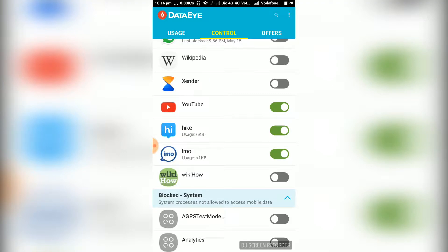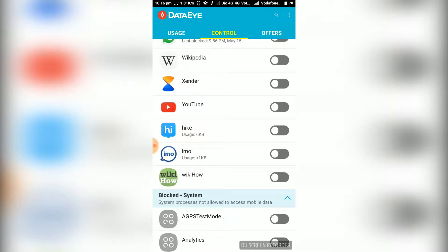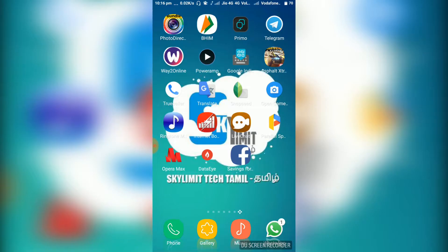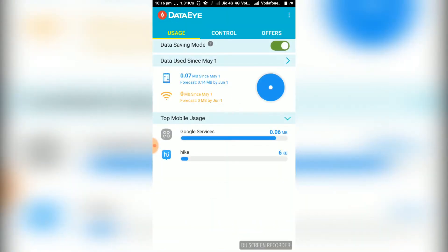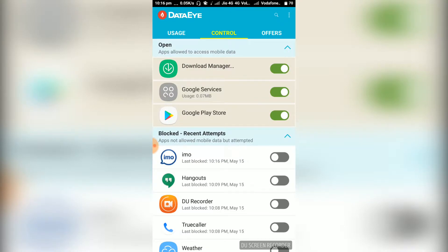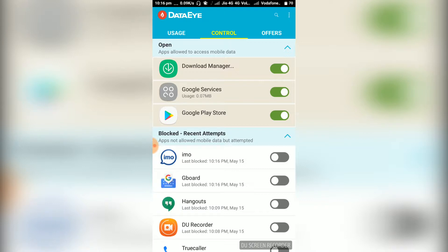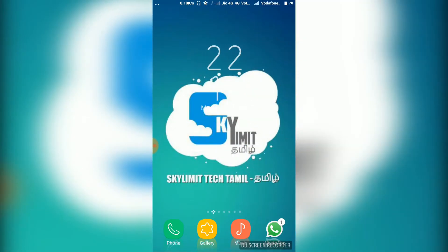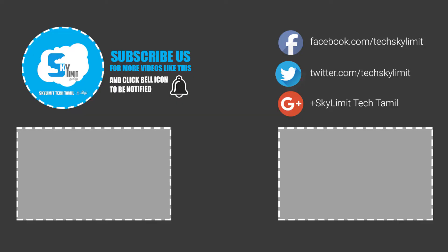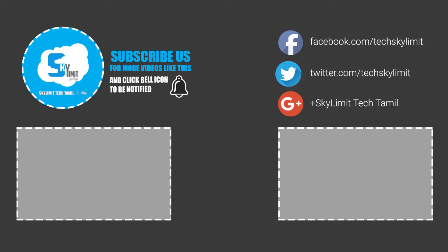You can check the app and access it to get a message in WhatsApp. Please like and share the video, subscribe to our channel, and click the bell button. Thank you for watching this video.